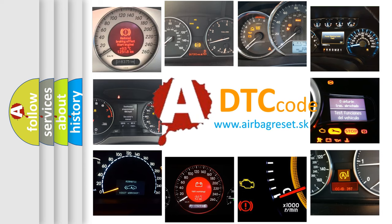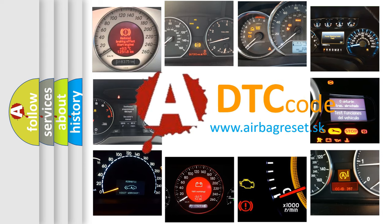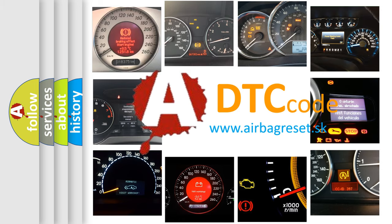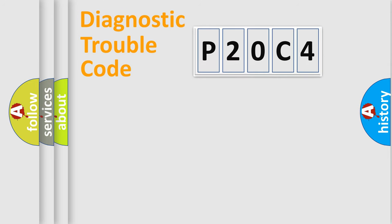What does P20C4 mean? Or how to correct this fault? Today we will find answers to these questions together. Let's do this.